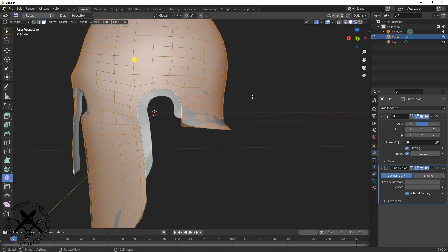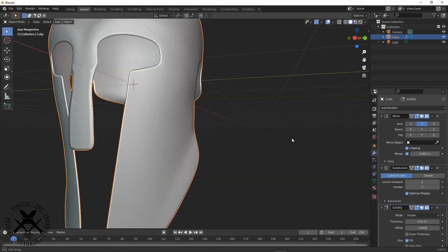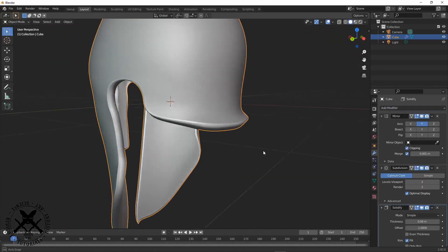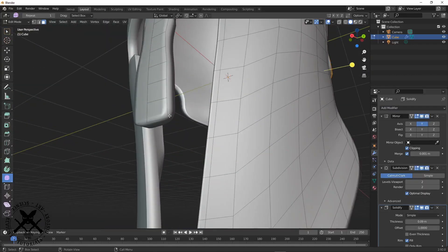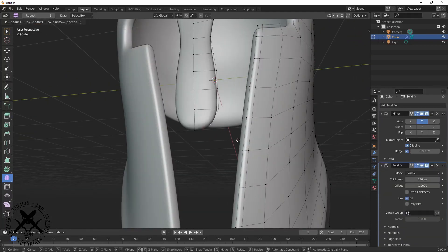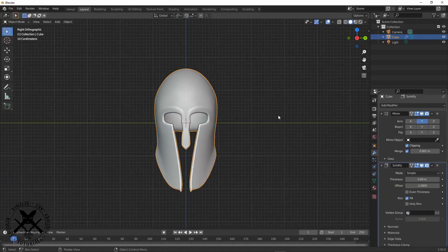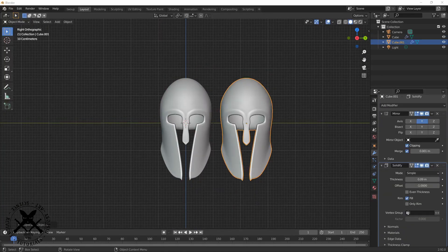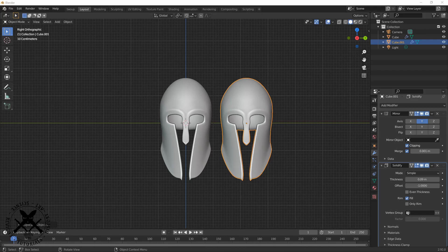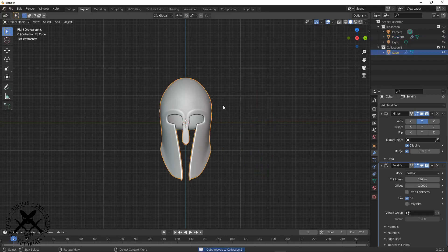So now we've got all that sort of done. We add in a solidifier and a subsurf, and then I make a duplicate and then I apply it.